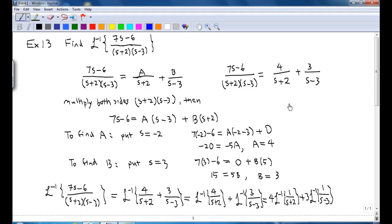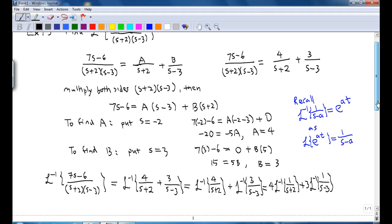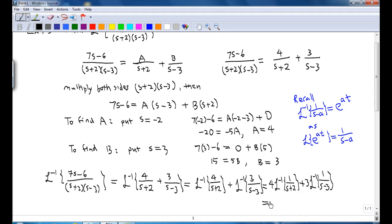Now we recall that the inverse Laplace transform of 1 over (s minus a) is e to the power at, since the Laplace transform of e to the power at equals 1 over (s minus a). So the answer is 4 times e to the power negative 2t plus 3 times e to the power 3t.